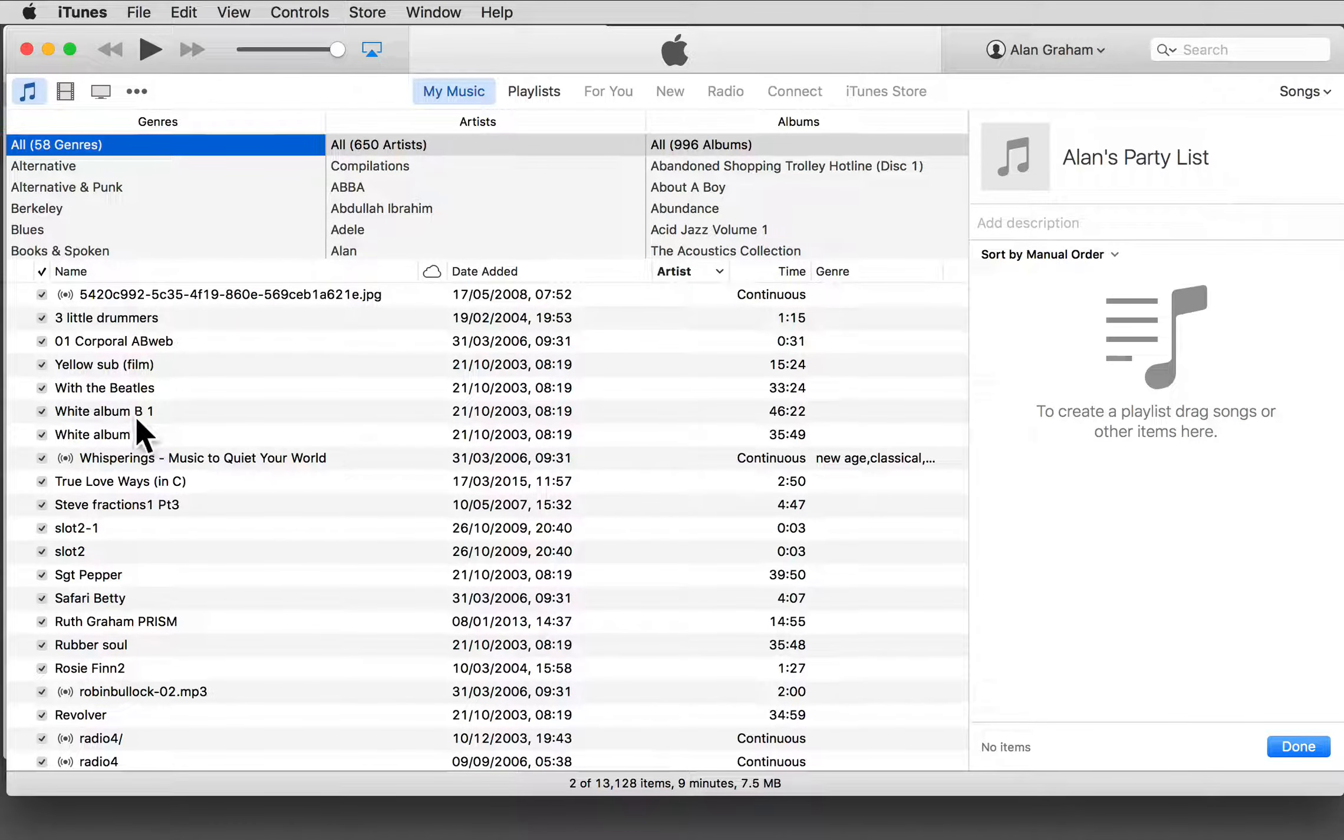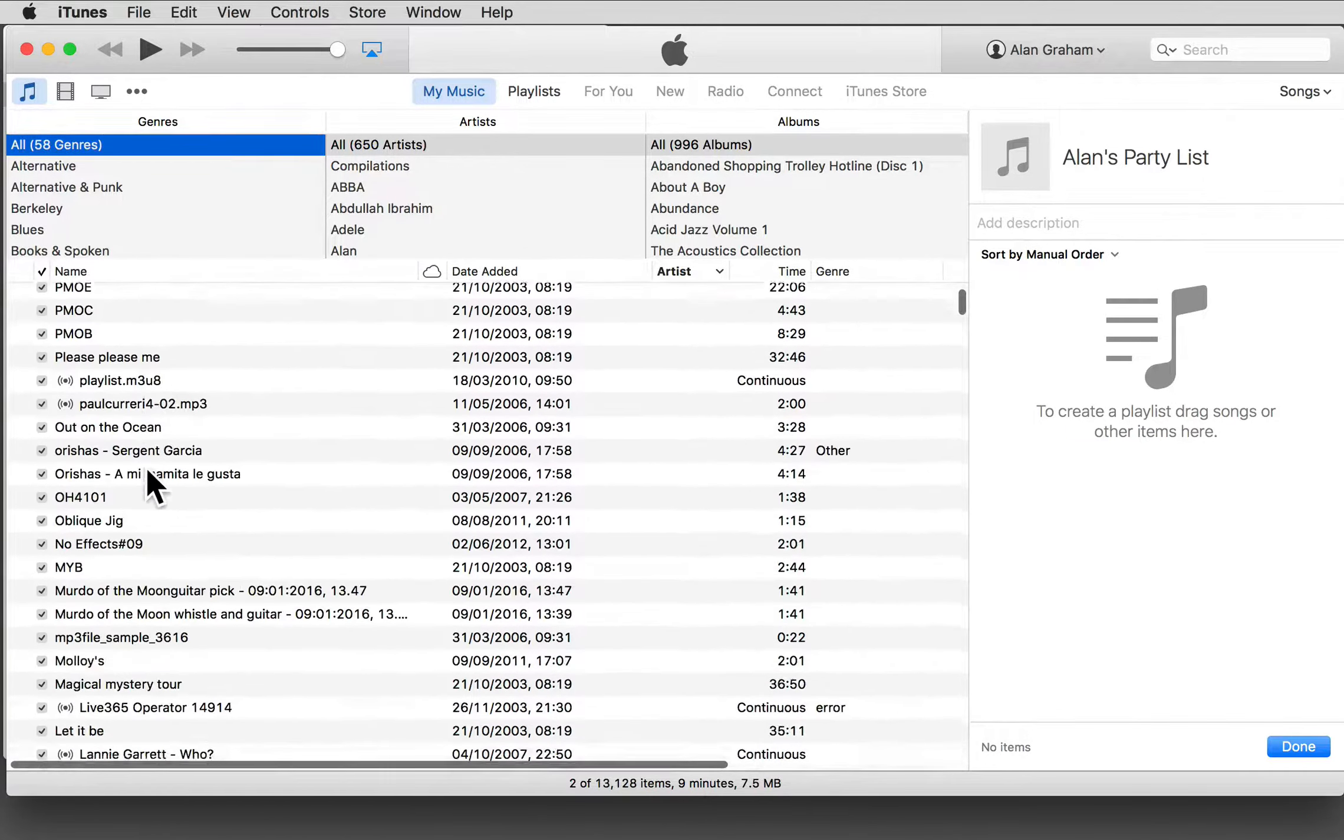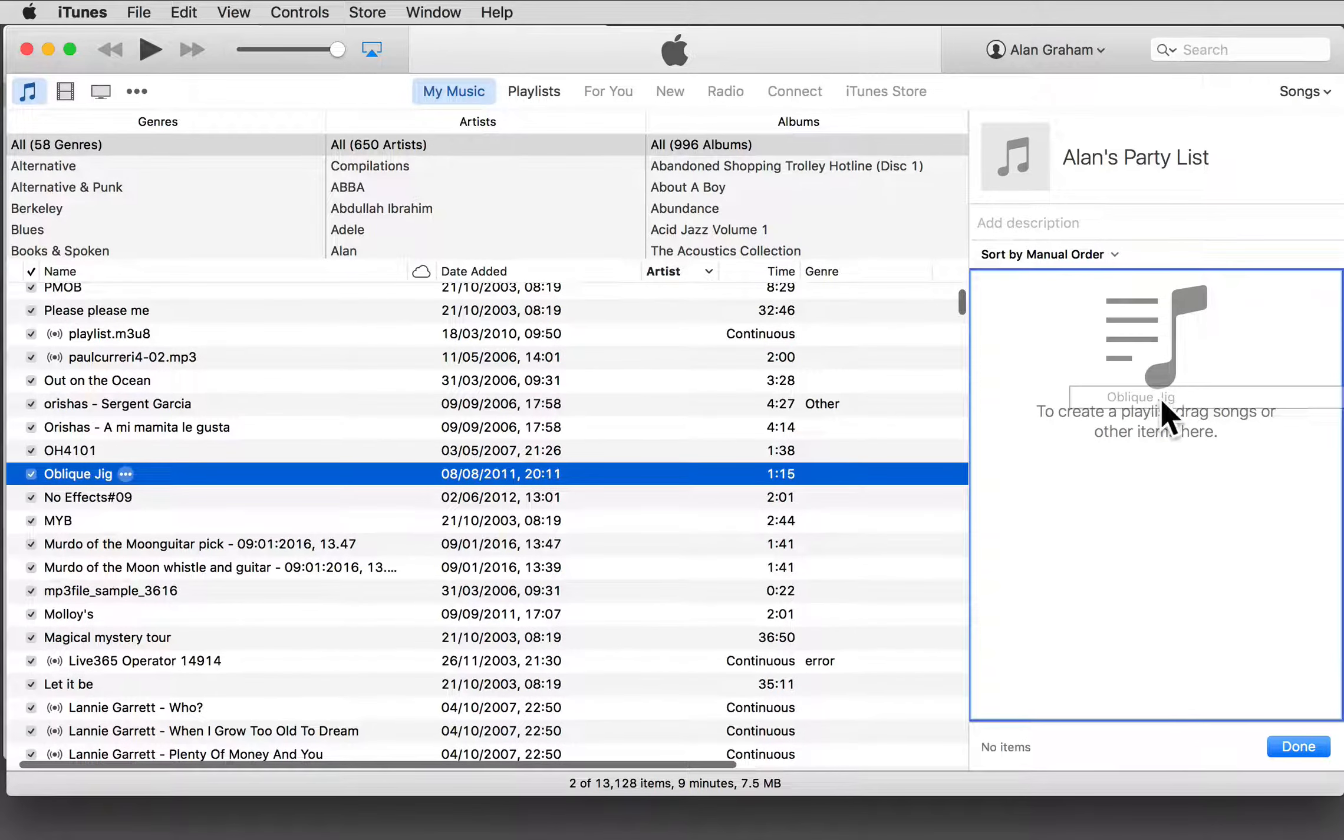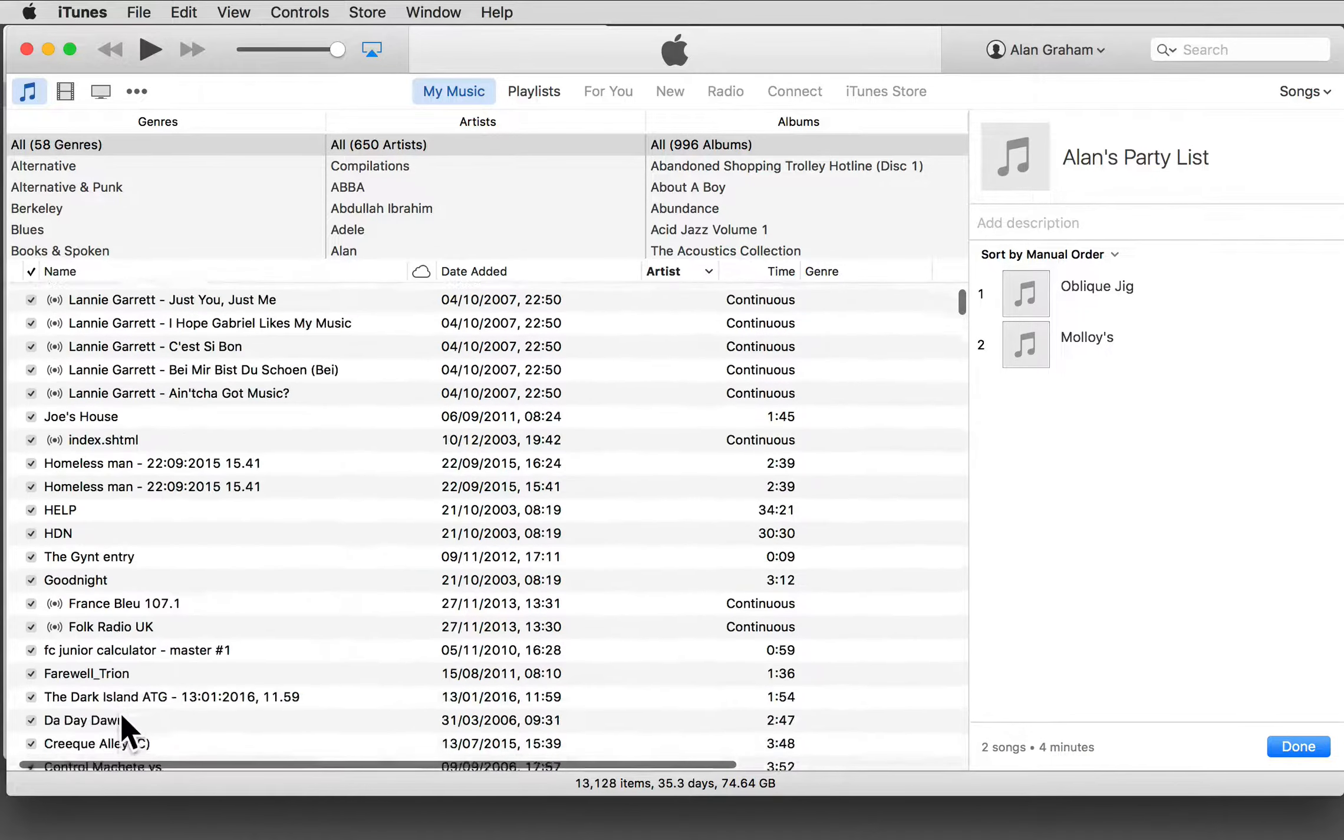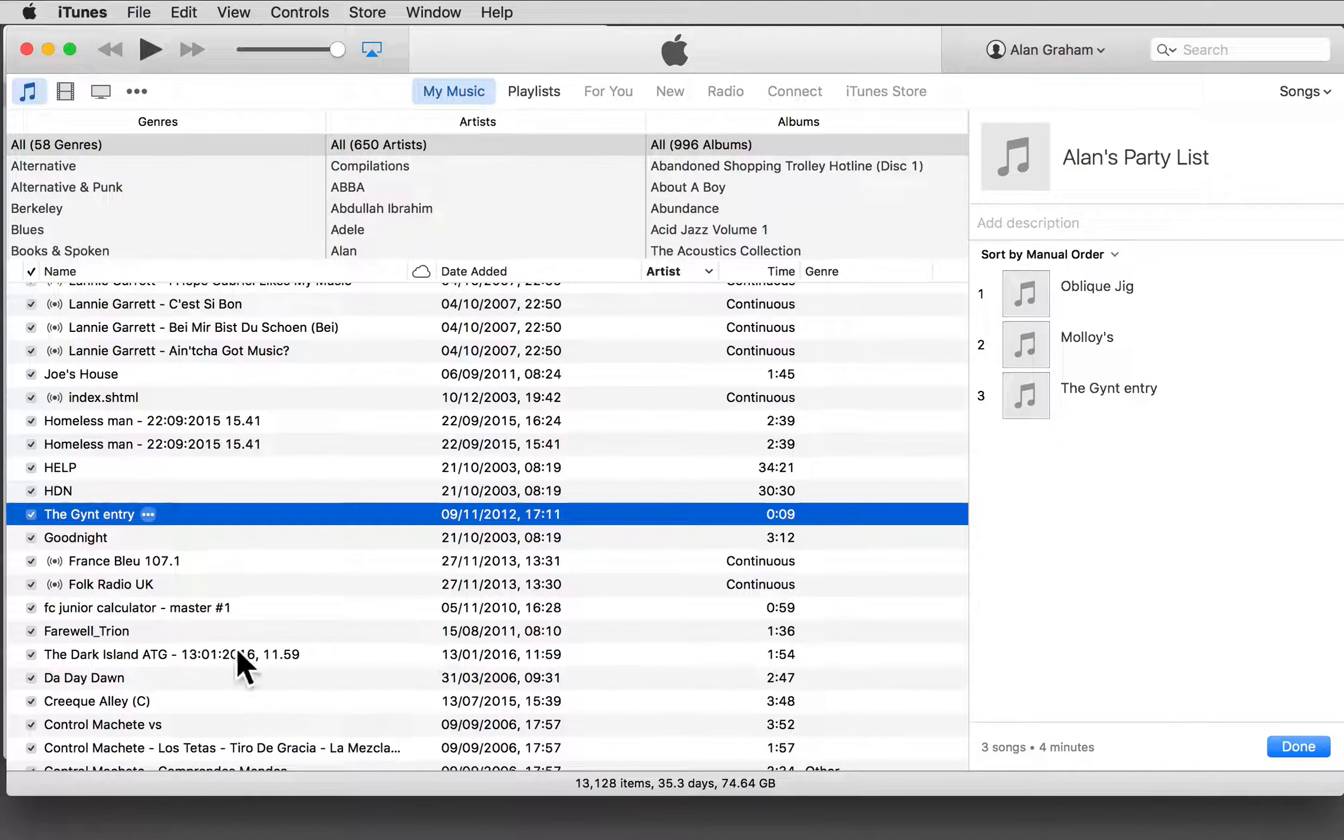By dragging tracks from anywhere in my collection. So click and drag, and if I want to select more than one at a time.